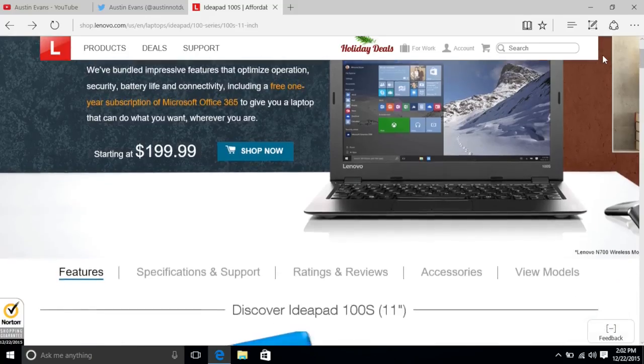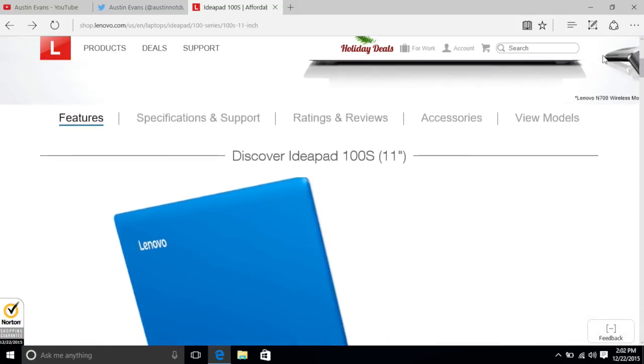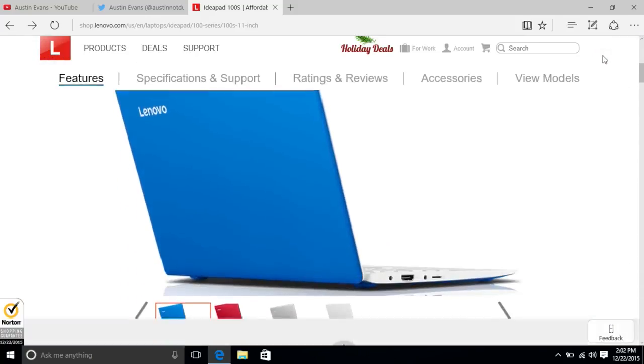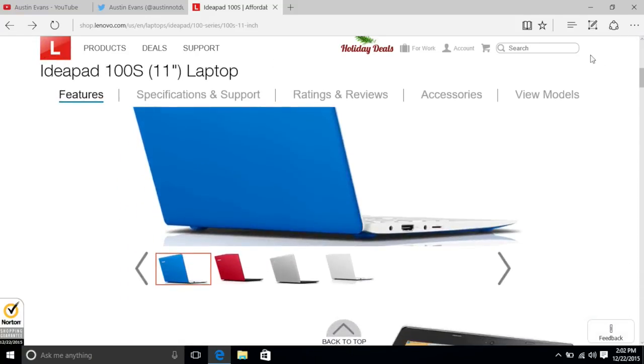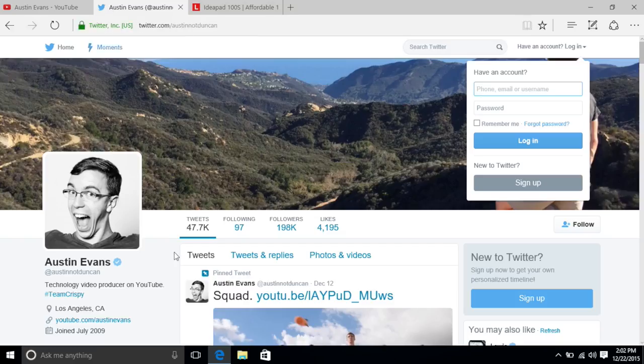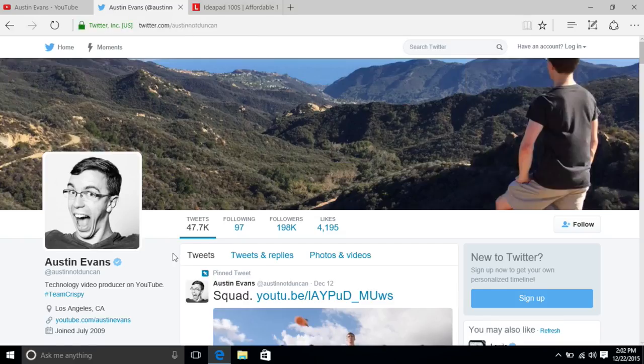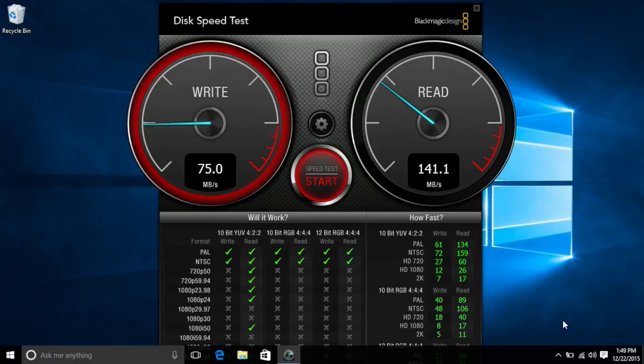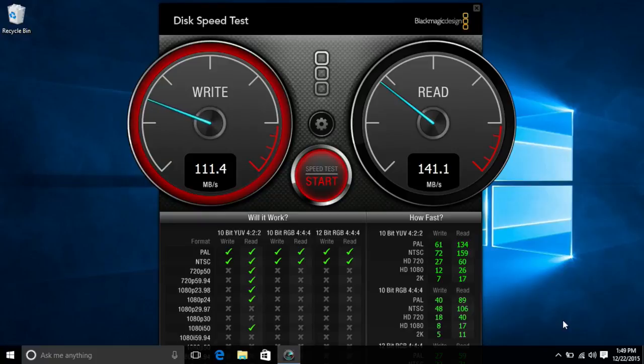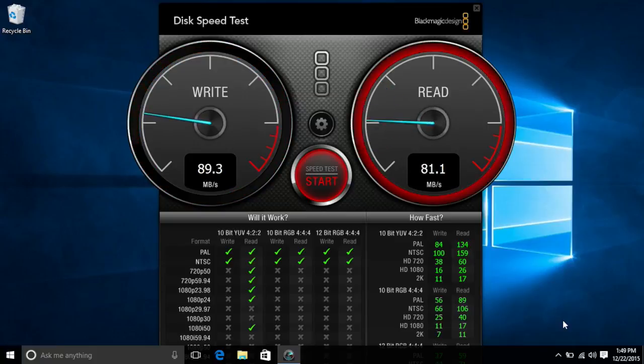It's also passively cooled which means there's no fan. While it would be nice to have more than 2 gigs of memory, it's enough to handle a few tabs without slowing down. Having only 32 gigabytes of storage is about what you'd expect on a low end PC. It's reasonably quick but you'll probably want to take advantage of that micro SD card slot to cheaply get some more space.